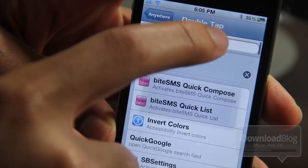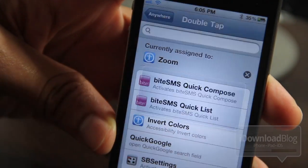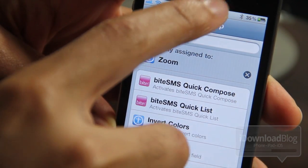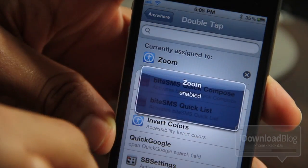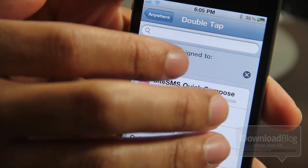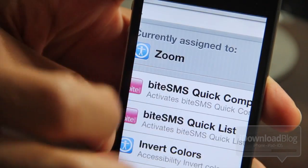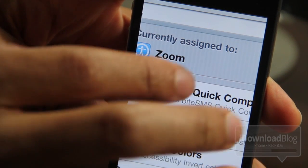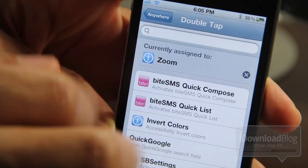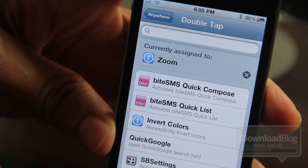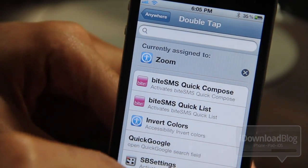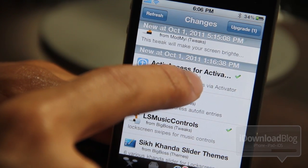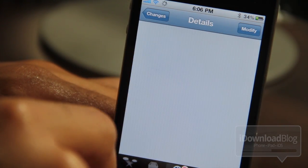It's zoom. So let me just double tap. I already had it enabled, so let's go ahead and double tap again to enable it, and then I'll do a triple tap on the screen to activate zoom. So there you go, folks — that is the accessibility option for zoom, courtesy of Active Access for Activator.